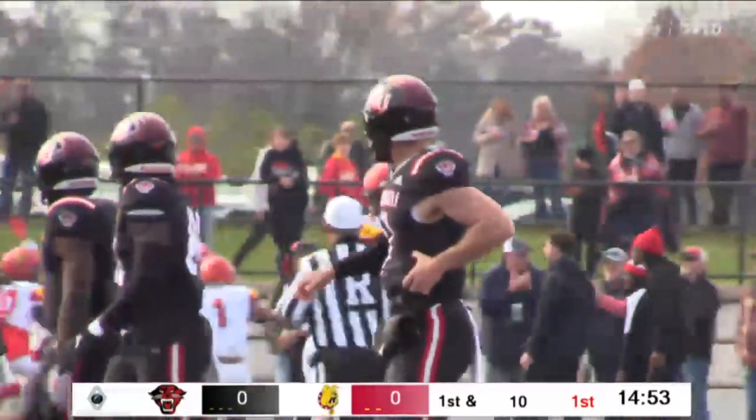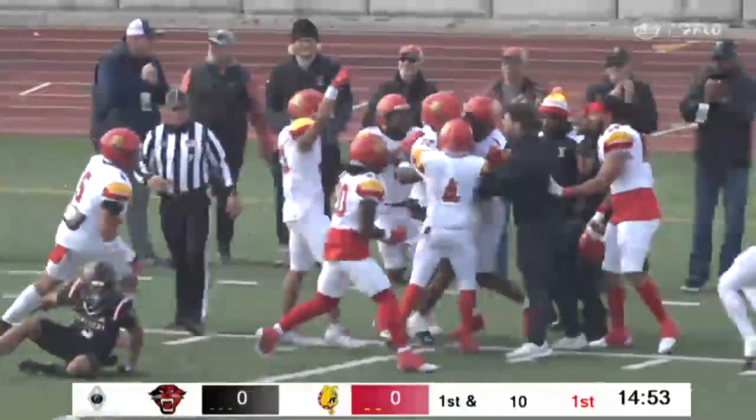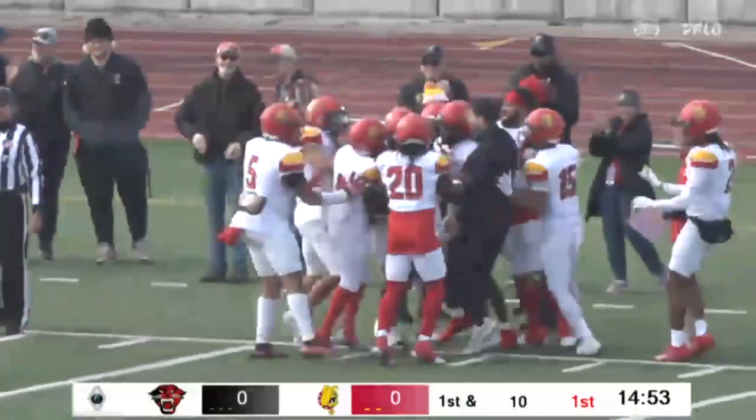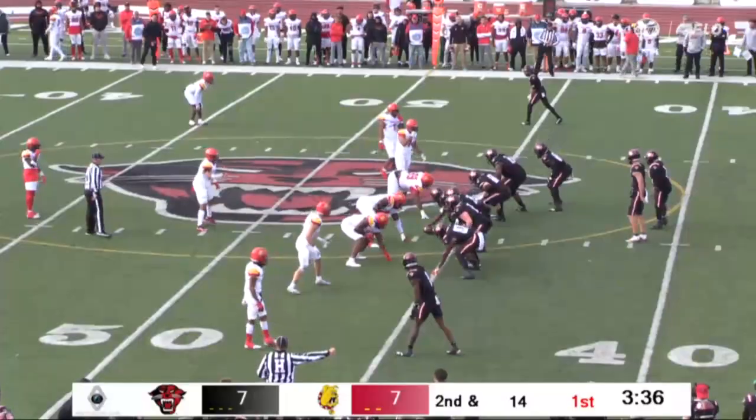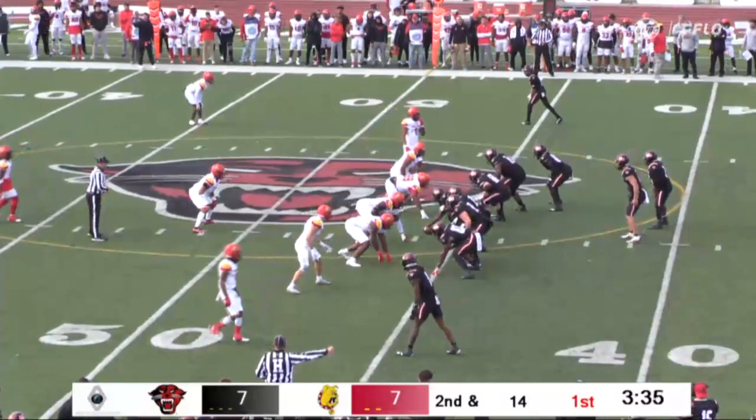Was that Rose? That was Ware — who's the other 22 — Austin Ware. On second and long for DU.